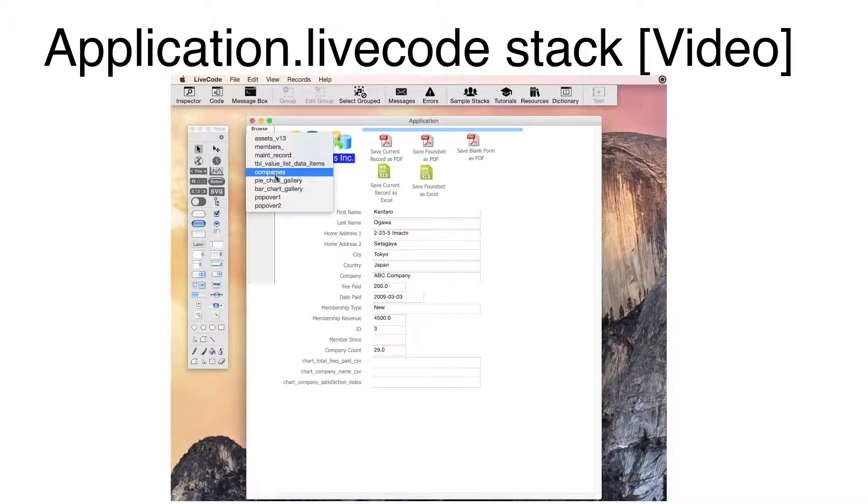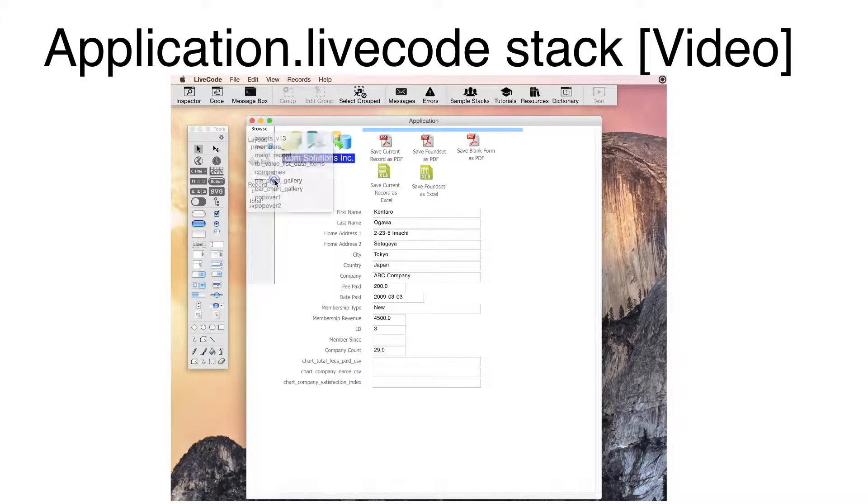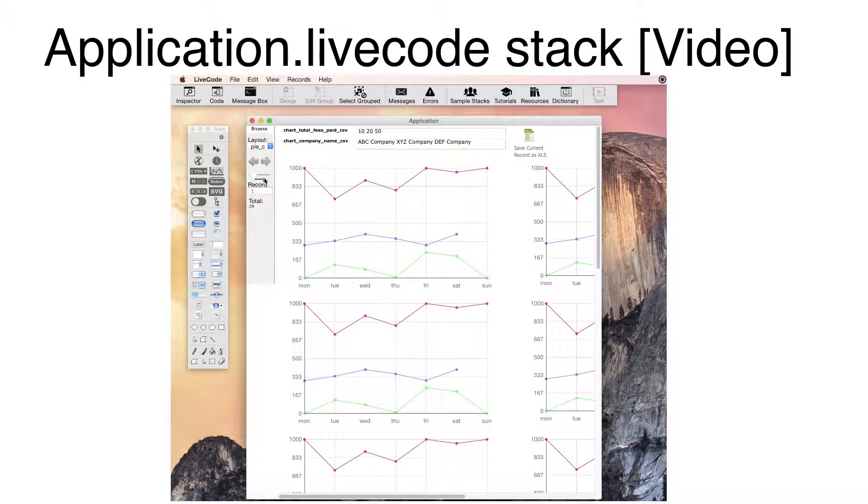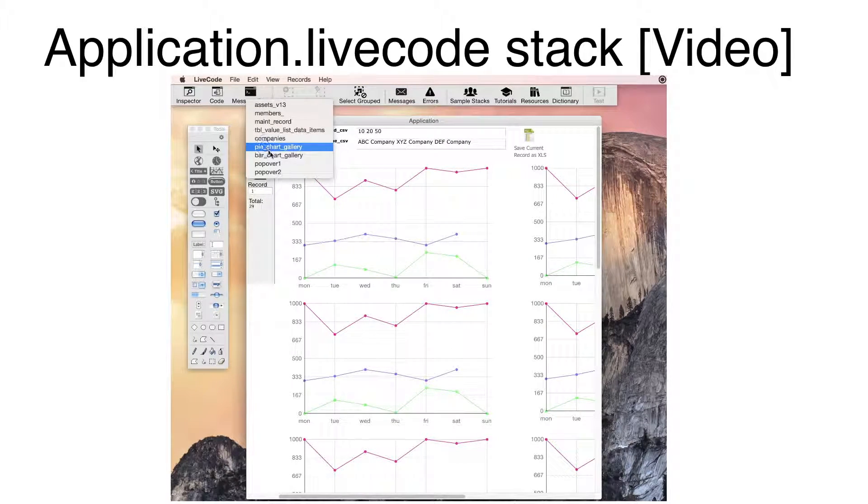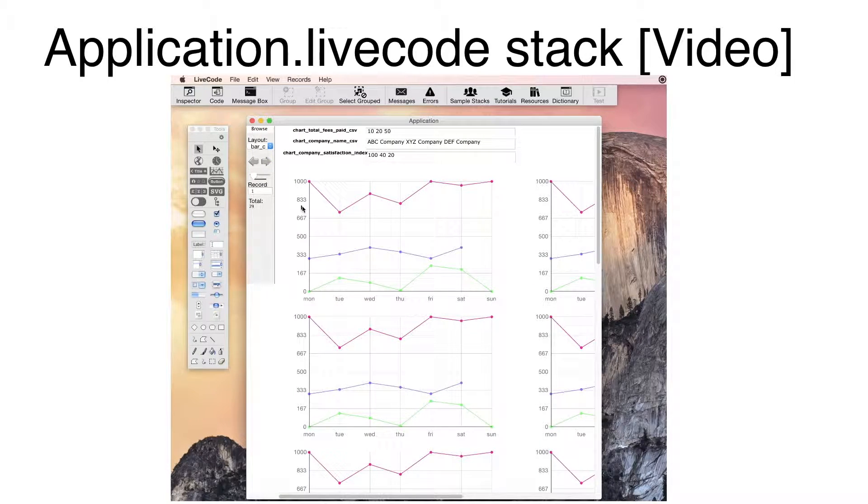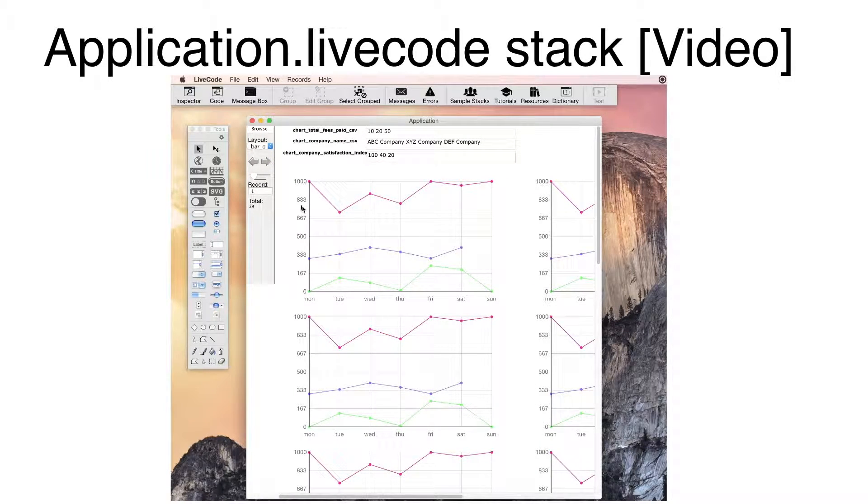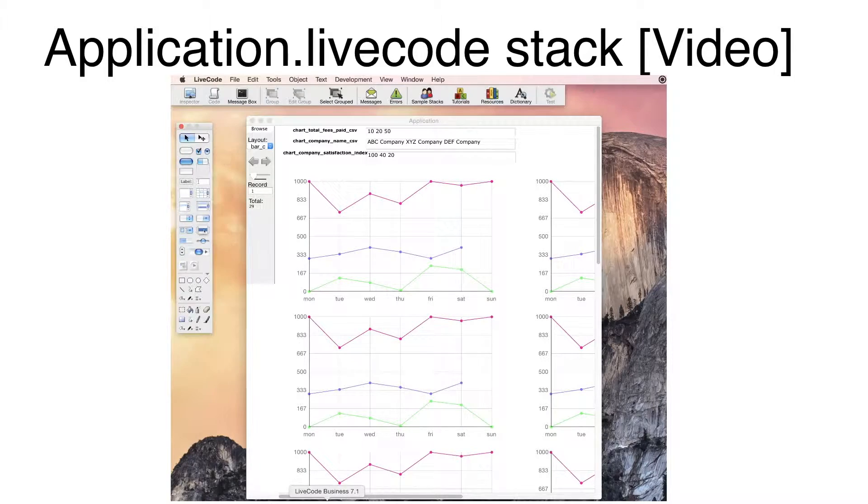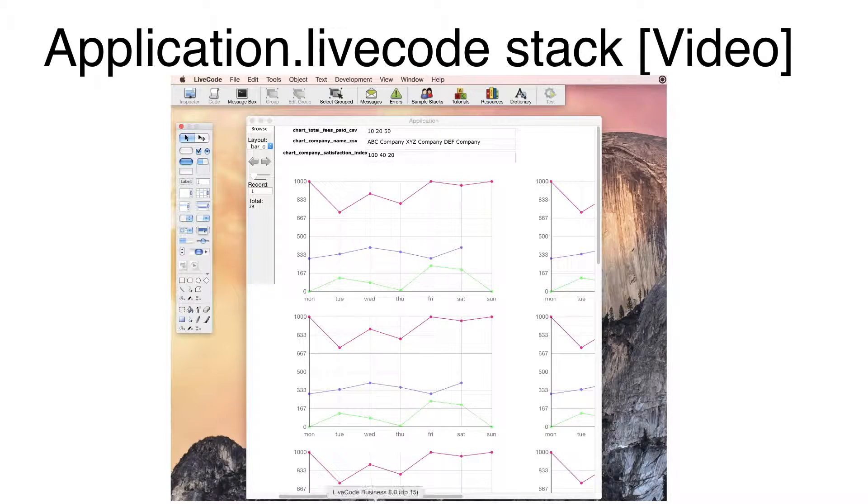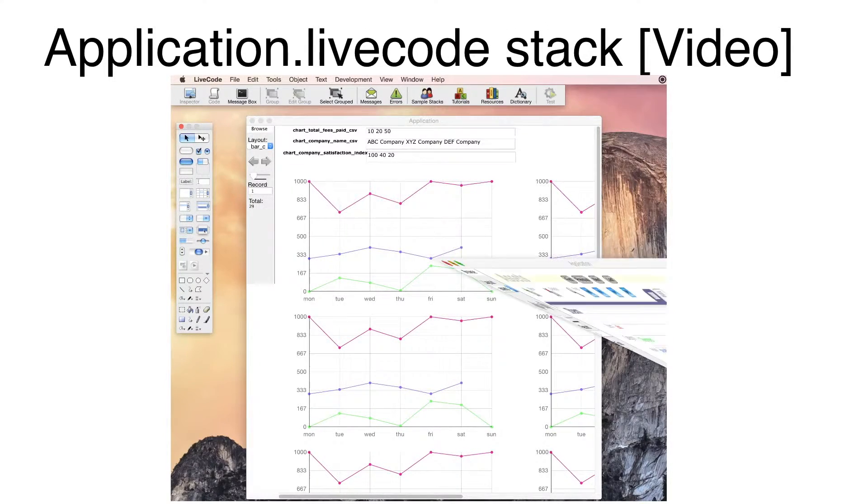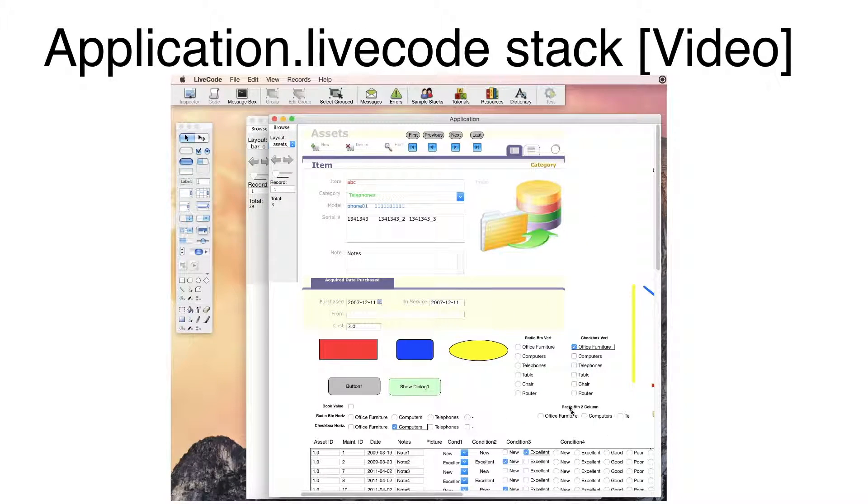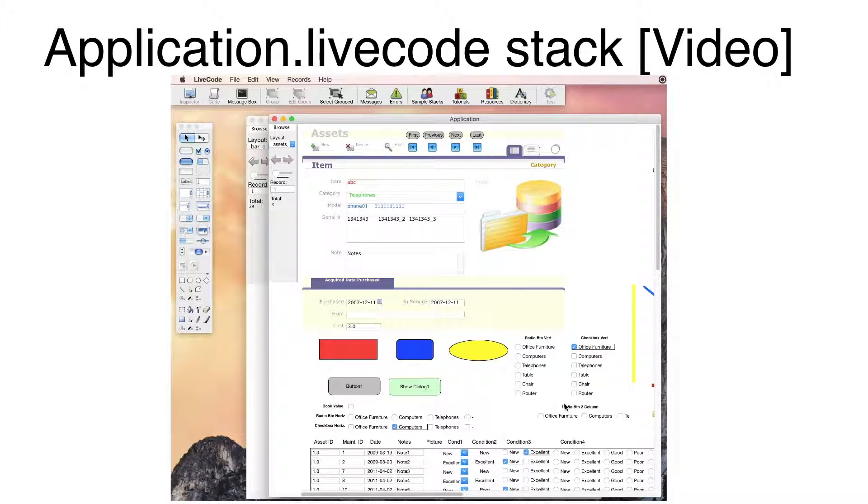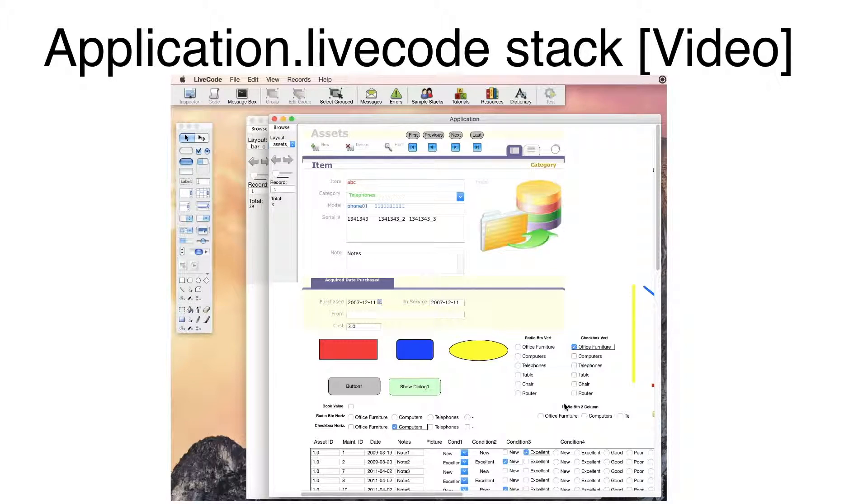I can also select the Pie Chart Gallery and Bar Chart Gallery cards and see the Line Graph widgets on these cards. I have already opened the LiveCode 7 version of the same stack file. This stack was created by selecting LiveCode 7 from the Version menu in FMProMigrator.